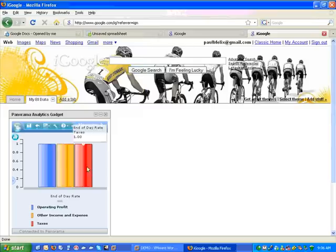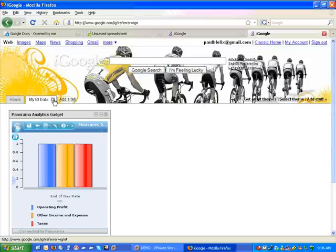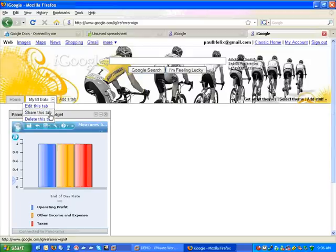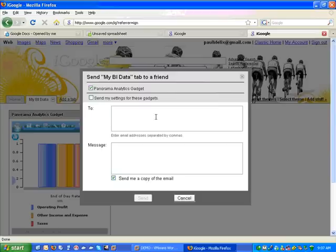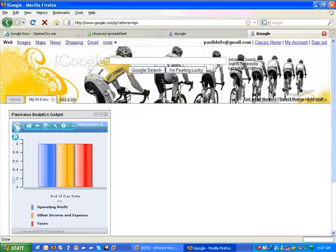But once you do get this tab to a point where you're ready to share, then you just use, once again, the share option within the iGoogle page. I'm just going to share and I'm selecting the component that I want to share. I may have four, five, six or more different components here. And I send out an email that will give people permission to view that tab. So that's it. It's a second way of sharing.